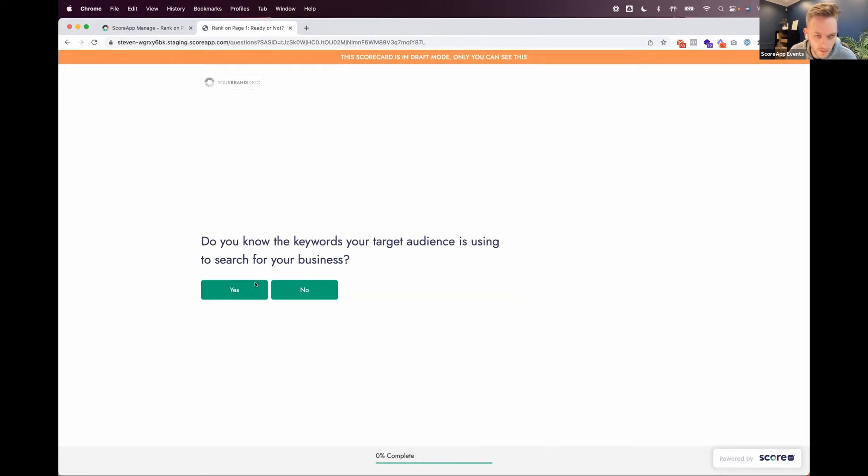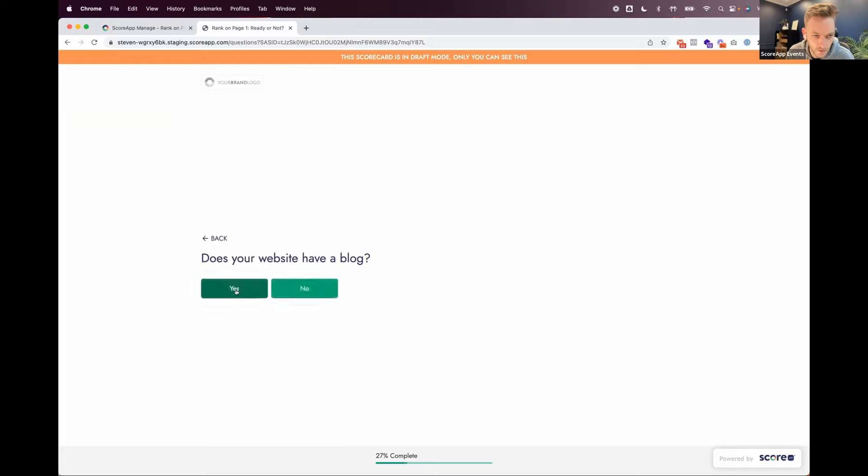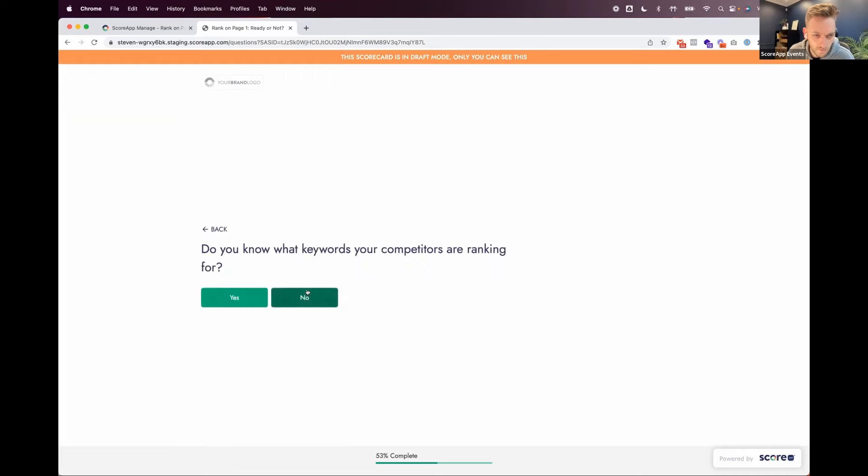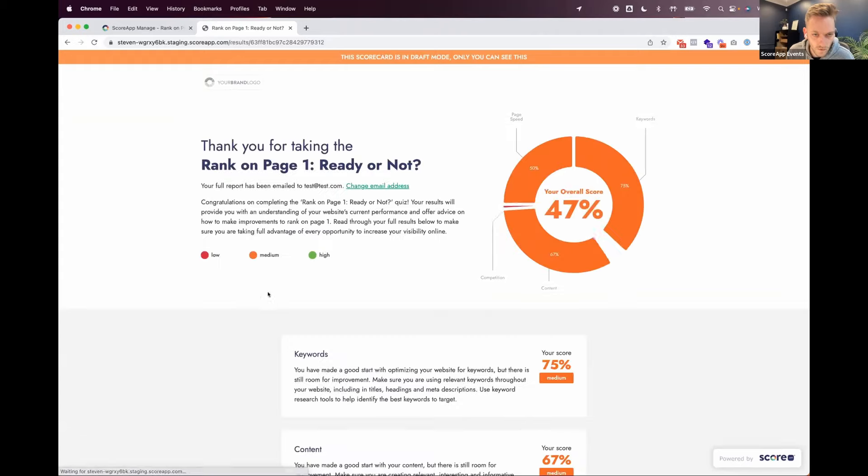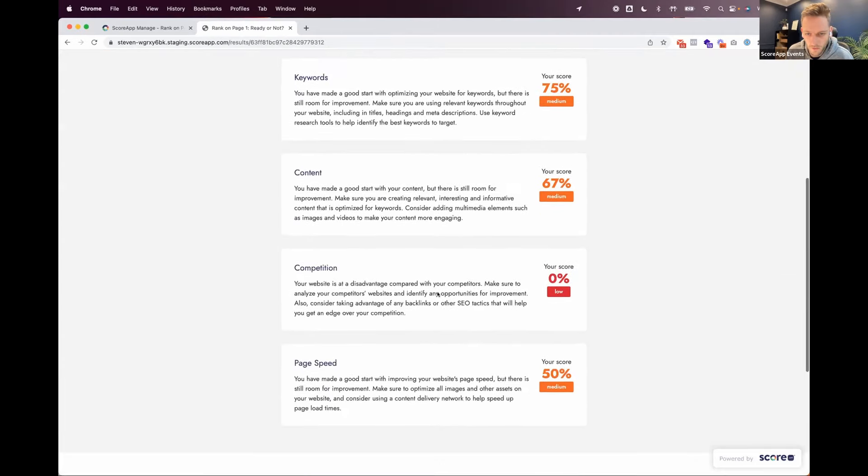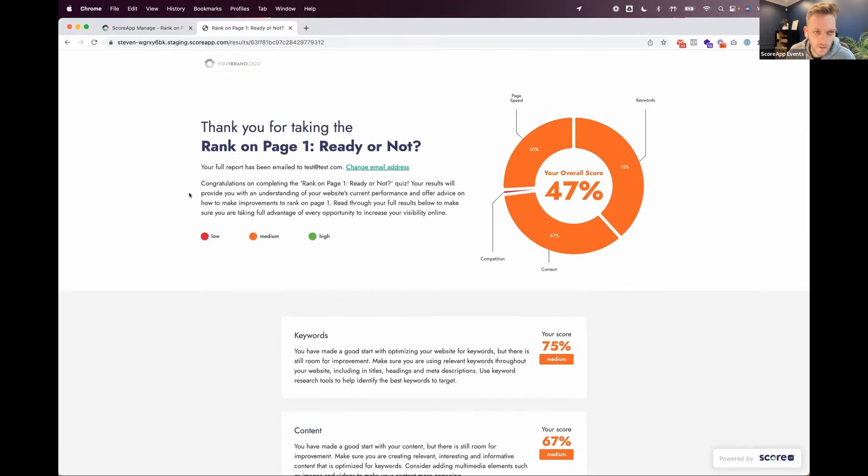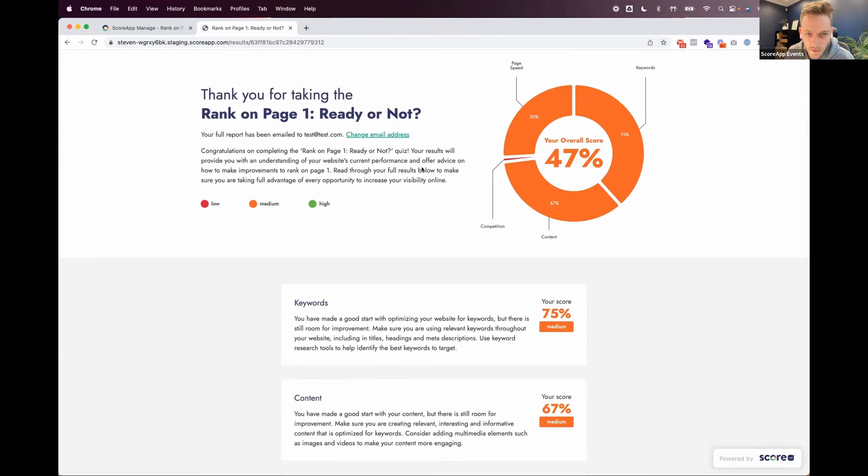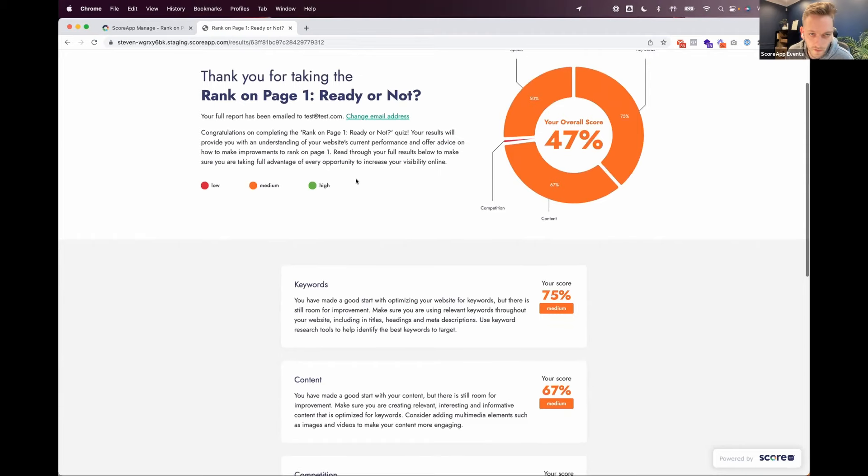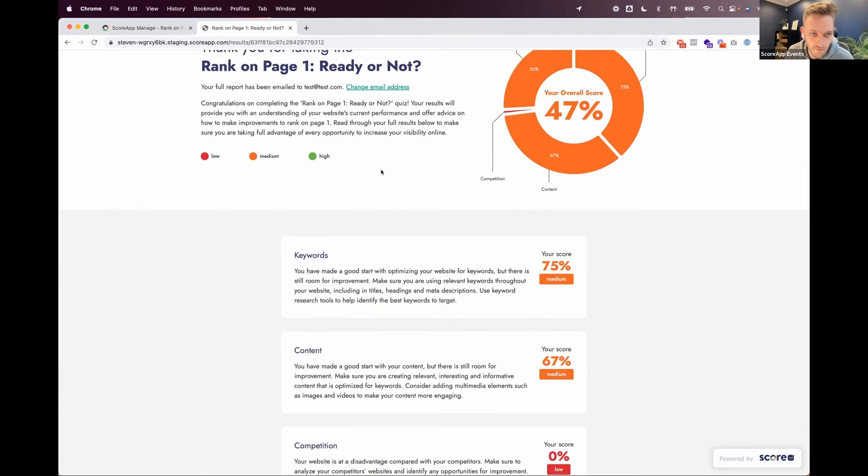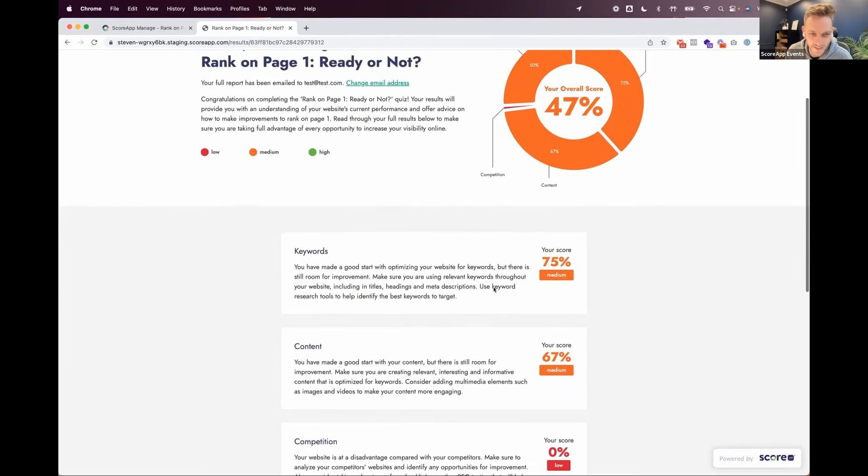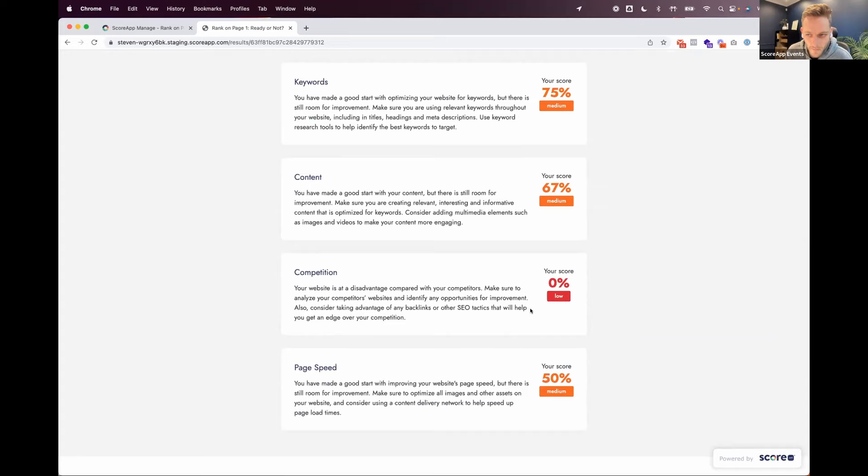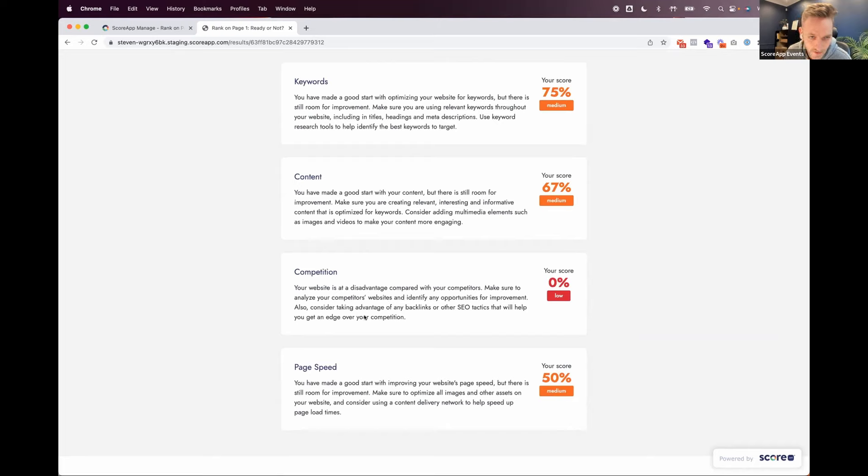Okay. So these are all the questions we've picked, right? So I'll just fly through these. And then we get to the results page. Okay. So I kind of scored average on most things and 0% on other things, but thanks for taking the quiz. Congratulations on completing the quiz. Your results will provide you with an understanding of your website's current performance and offer advice on how to make improvements to rank on page one. Read through your full results below to make sure you're taking full advantage of every opportunity to increase your visibility online. So then you can see, here we scored 0% on competition. Your website is at a disadvantage compared to your competitors. Make sure to analyze your competitors' websites and identify any opportunities for improvement. Also consider taking advantage of any backlinks or other SEO tactics.